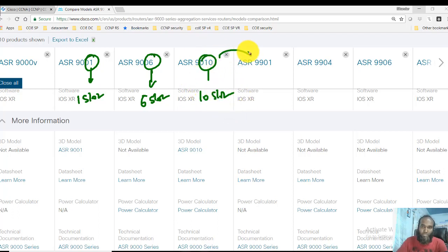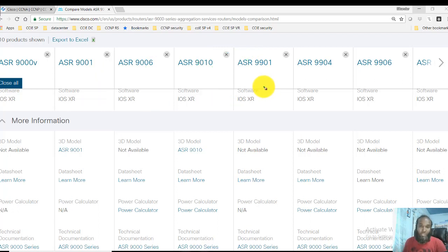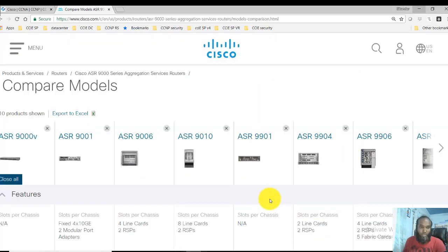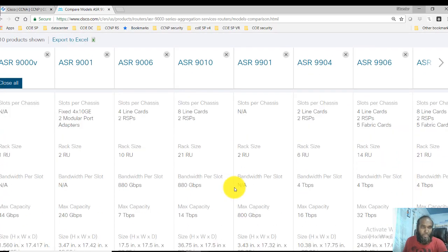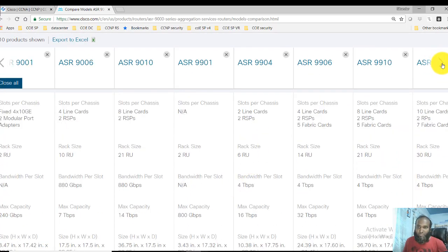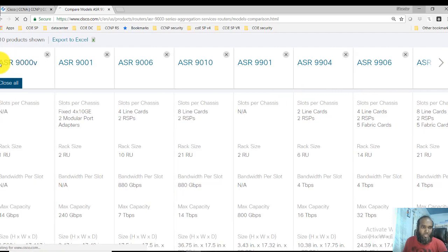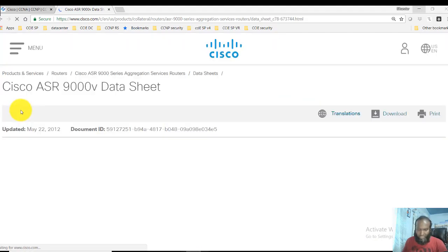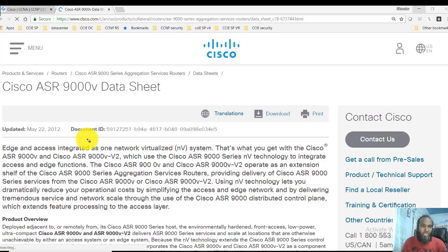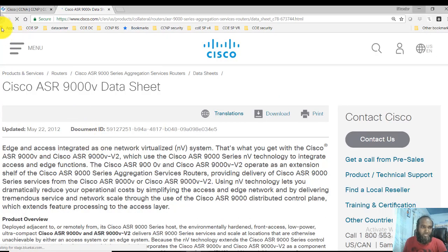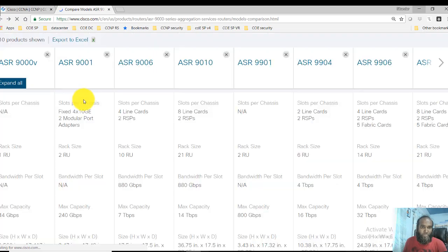And then we have 9901, 9904, these are different options. If you try to see the specifications here, you can see the different models and the main specifications include how many slots exactly they support.